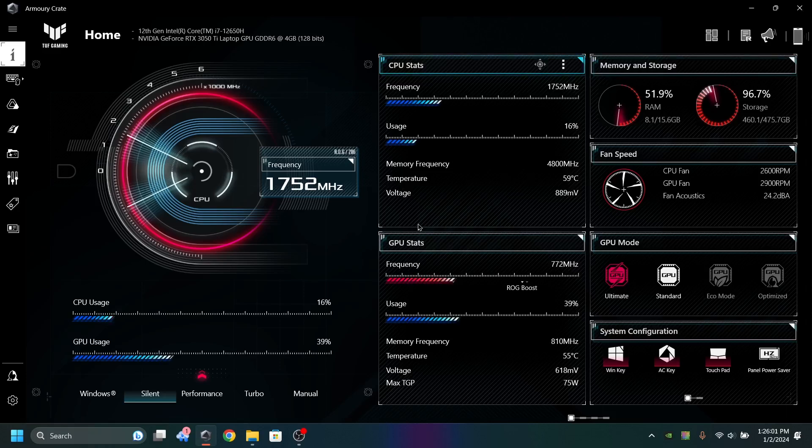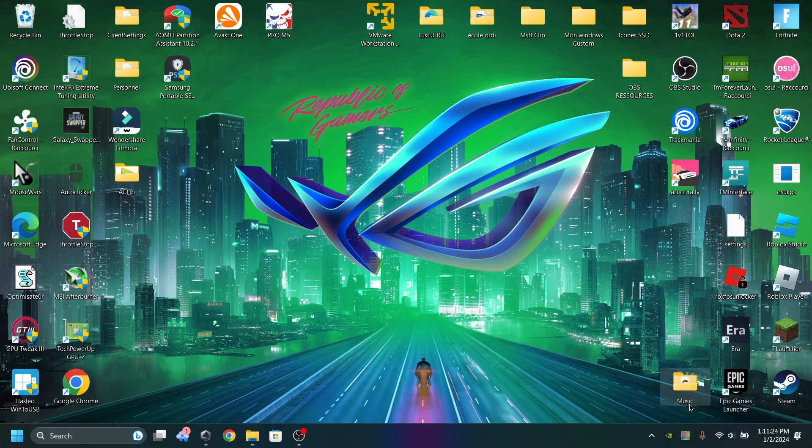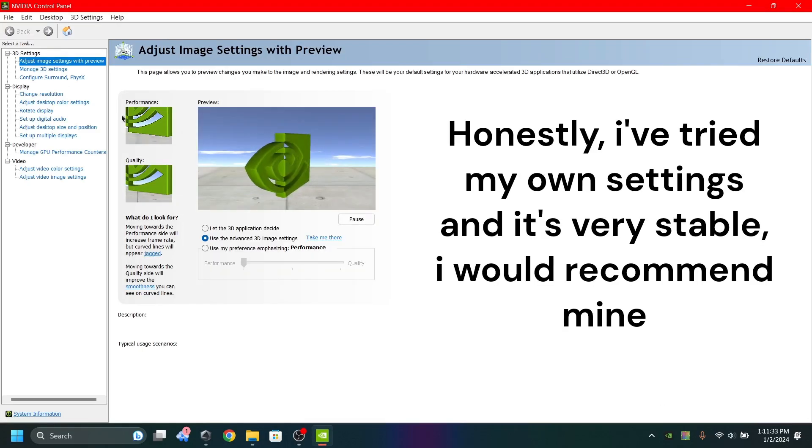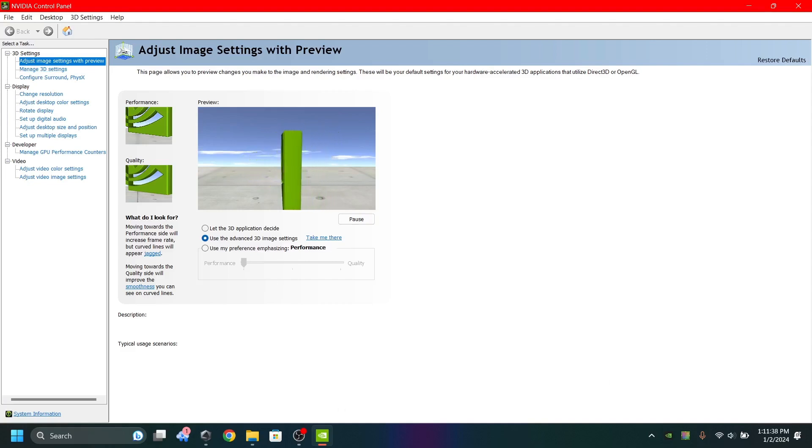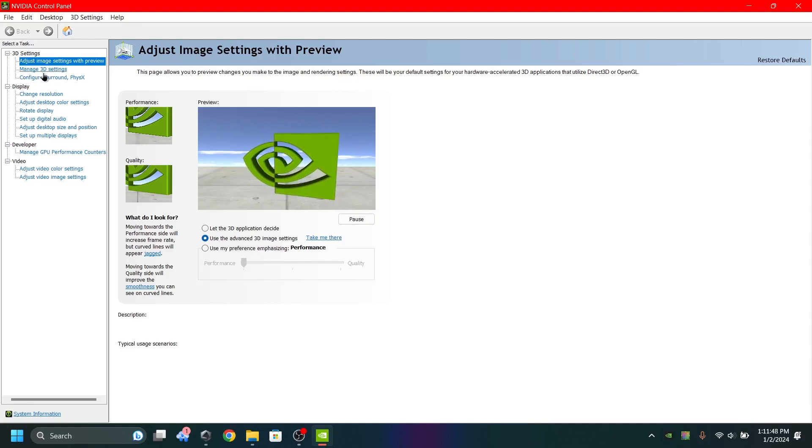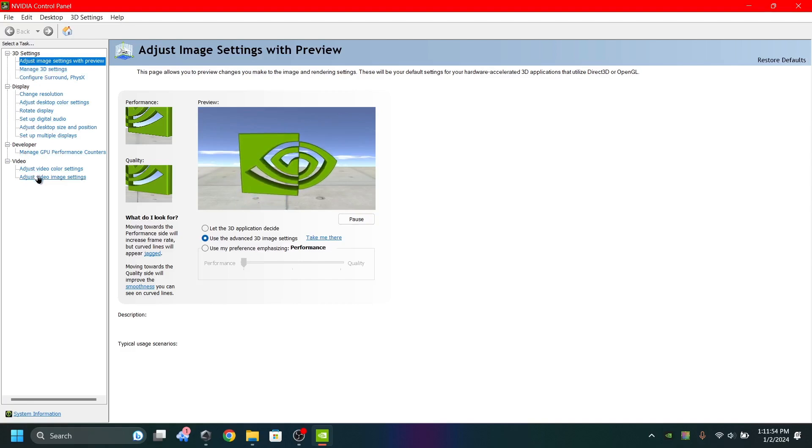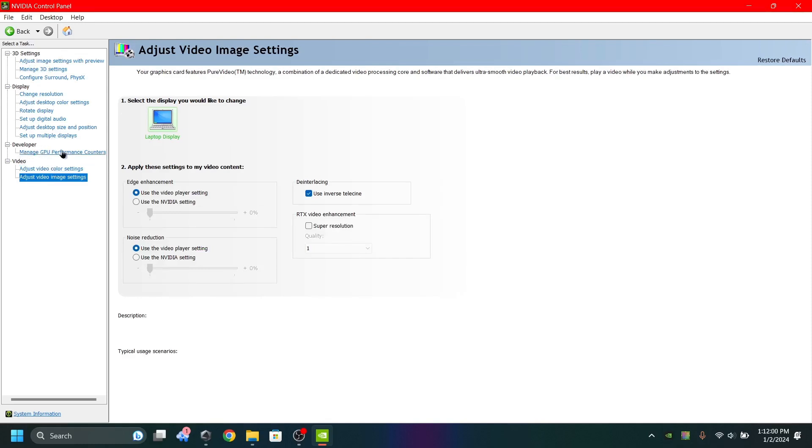Now we're going to talk about the NVIDIA settings. Do a right click, click on Control Panel, and you're going to copy every setting that I made. I've made my own settings and these settings always work with me. Unfortunately, like I said, if you're running Windows on your iGPU or on your integrated GPU, you'll get only three settings. You'll get adjust image settings preview, manage 3D settings, and this one. So you get only three options, and developer if you enable developer settings.